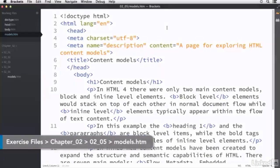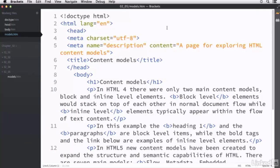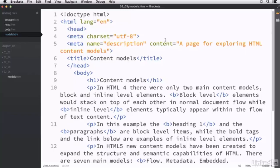So here, I've opened up the models.htm file, found in the 02-05 directory of your exercise files. Now, you don't need to open this up if you don't want to. This is not going to be a hands-on exercise.